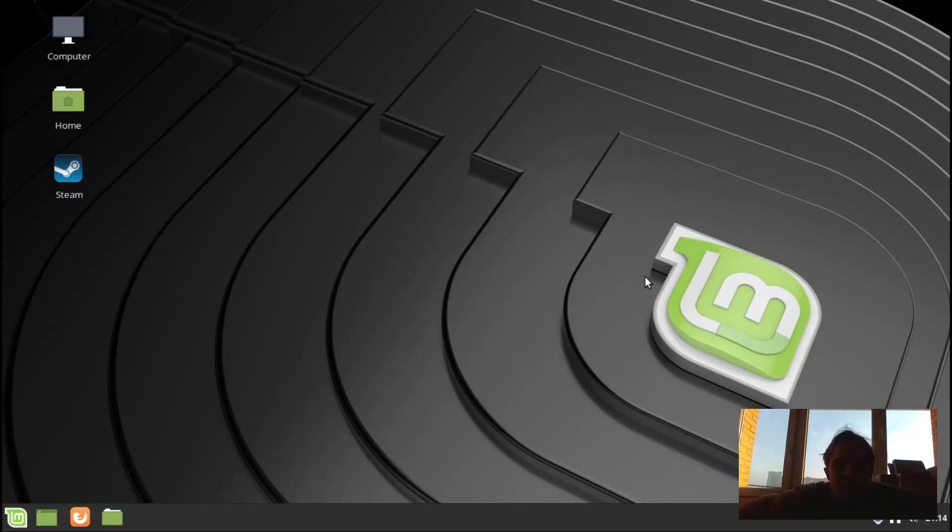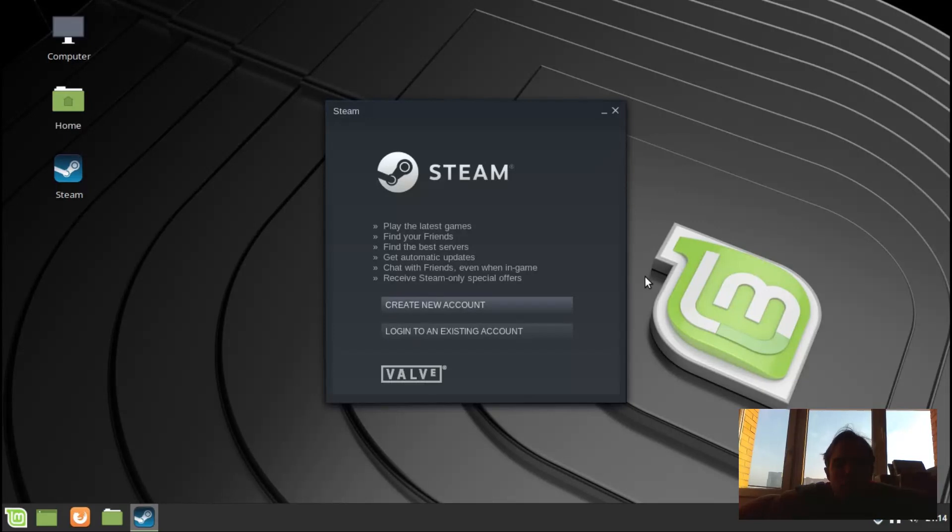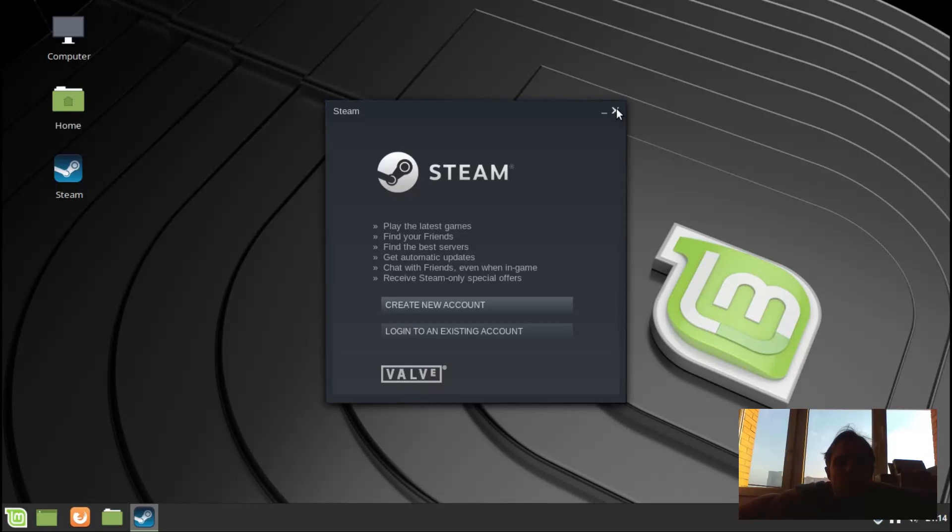And this will also work on Cinnamon, Mate Cinnamon and XFCE. Actually any Debian based operating system.